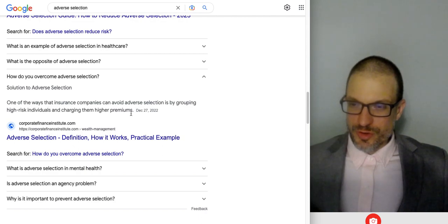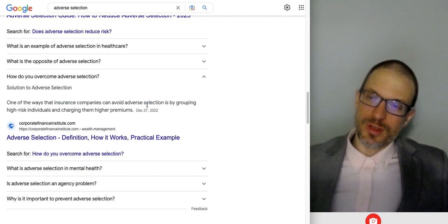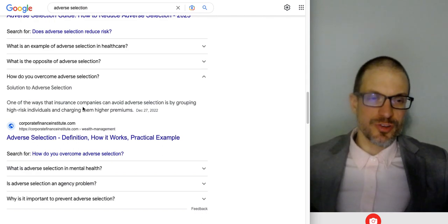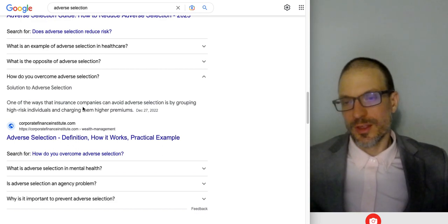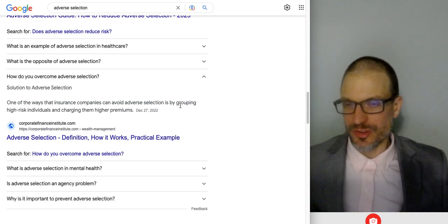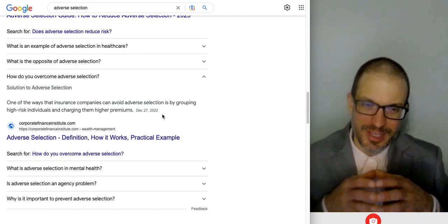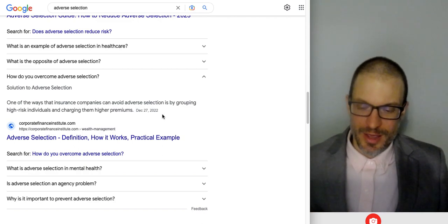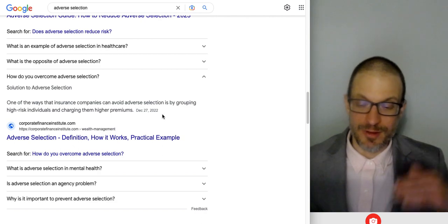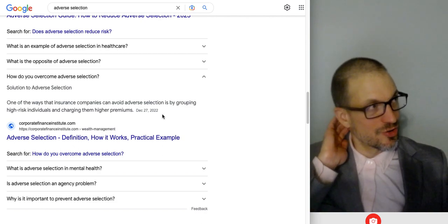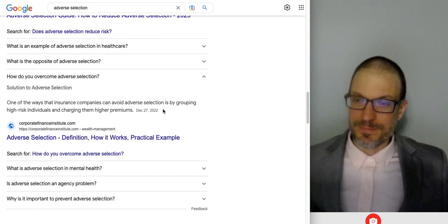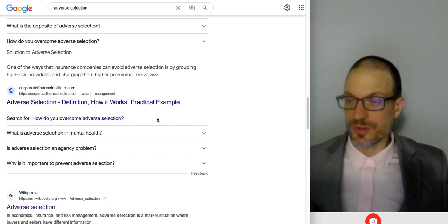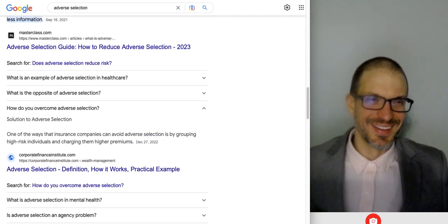One approach is grouping high-risk individuals and charging them higher premiums. If some way exists to get the high-risk individuals together and offer that group a higher premium, and on average the price seems like it'll work out for them, they'll buy. Anyway, this is just bizarre. Hope you enjoy this video.